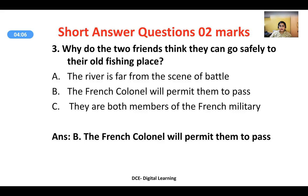Why do the two friends think they can go safely to their old fishing place? When the two friends accidentally meet on the boulevard, they go to a nearby café and while drinking, one gets the reckless idea that they should just go on a fishing trip impulsively. Why do they feel safe? Because they believe the French colonel will permit them to pass. They are under the impression that the colonel will be favorable, give them the password, and they can go fishing and return safely.